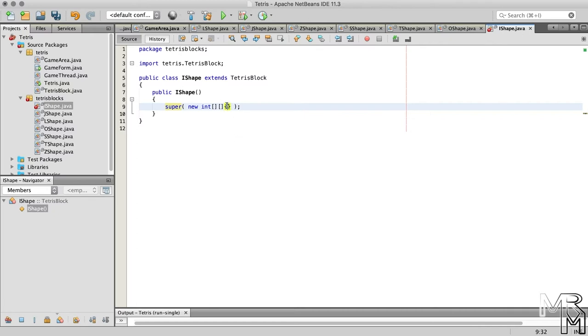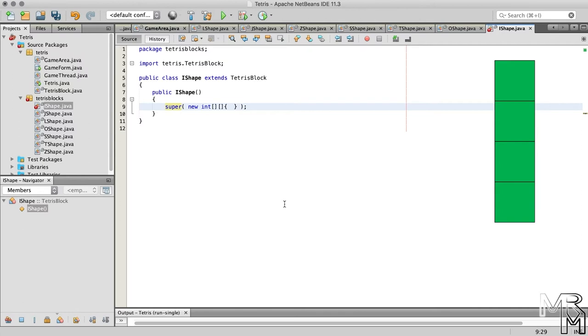So what would the shape array of the IShape look like? Since it's just a straight line, it can look like this. And this is it.